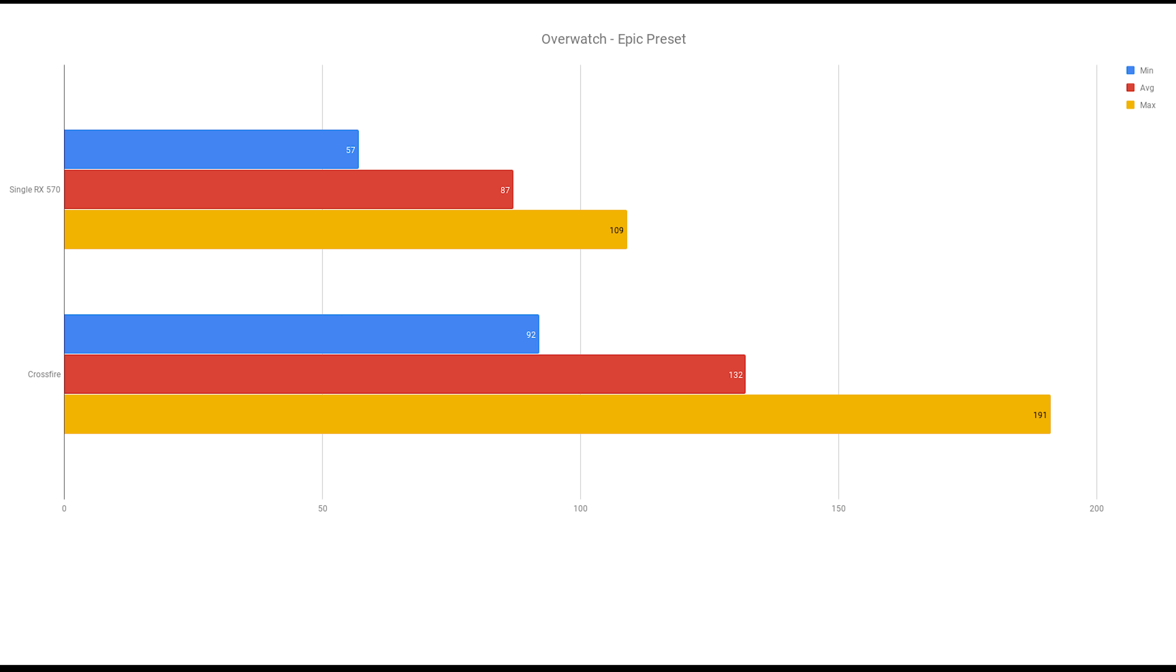Overwatch using the Epic preset. Again, a nice minimum frames per second increase and 52% increase in average frames per second. Again, if you have a 144Hz monitor, that would be very beneficial to you.